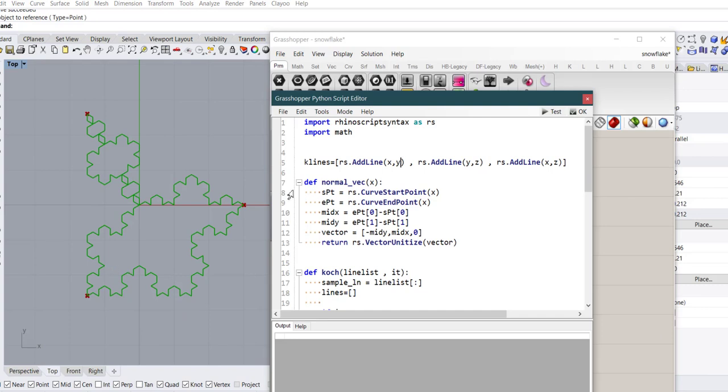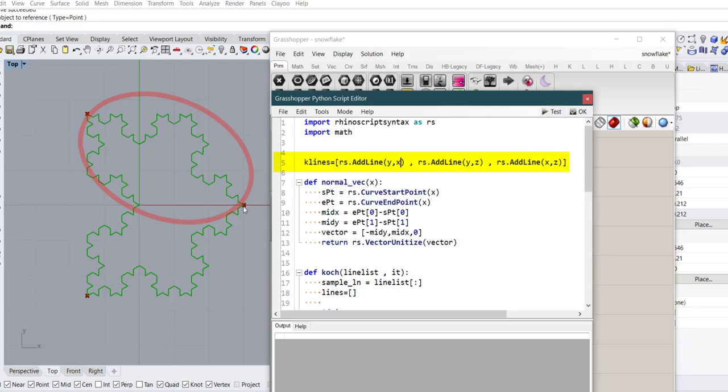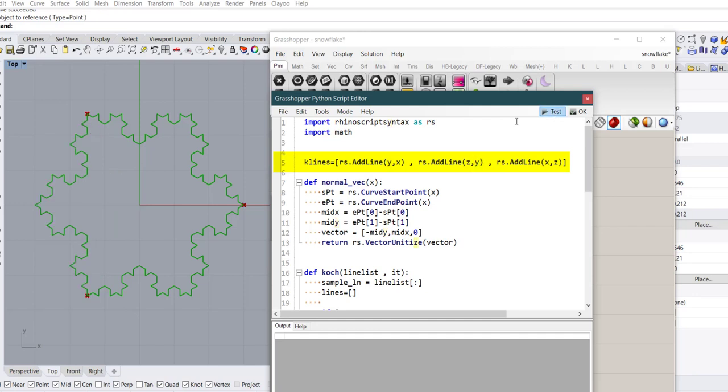But the point is in this line if you try to change these items you will get different results. So now if I use y here and x as the second item, if I test the code you see this line is like it is mirrored on the other side. And also about this one if I use z and y and test it you see we have a different result.